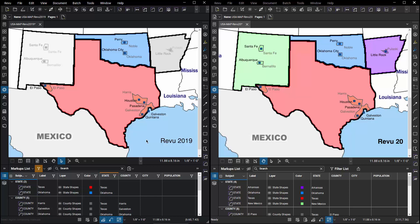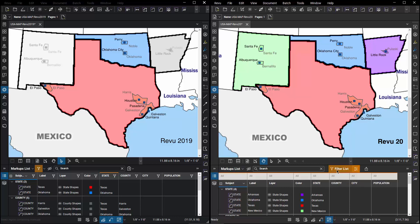Now let's compare that exact same thing in Review 20. In Review 20 they've relocated the filter command. It's no longer in this general area here. It's right in the middle of the interface.